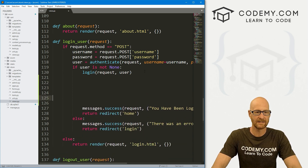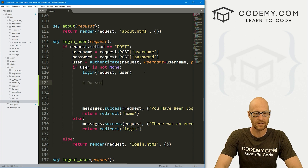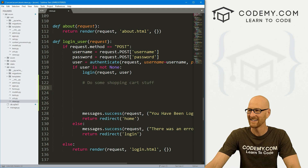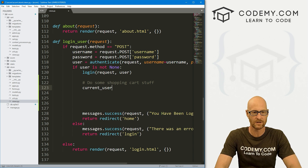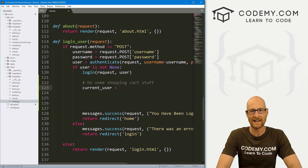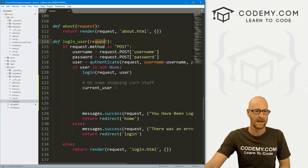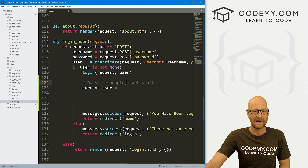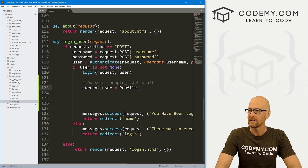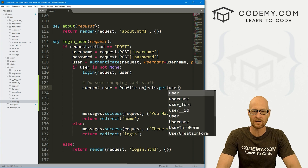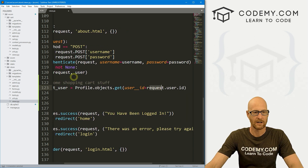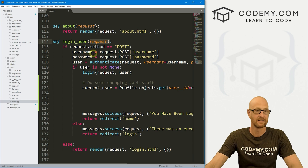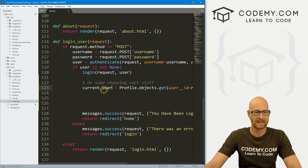Here is our login user section — if they've filled out the form to log in, we get their information, and if everything is correct we log them in. Right where we're logging in the user, let's do some shopping cart stuff. First we need to get the current user: `current_user = Profile.objects.get(user__id=request.user.id)`. We're getting not just the user but their profile, and that request is the request passed in when a user logs in.